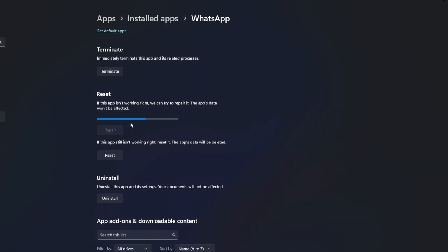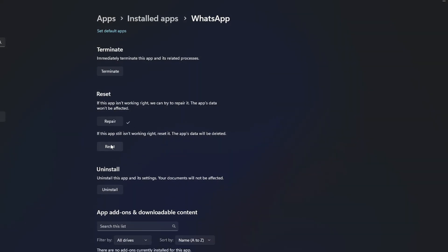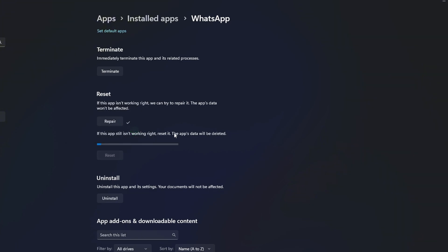Once that's done, click the Reset button. Then click on Reset from here. Lastly, check if the issue is gone.